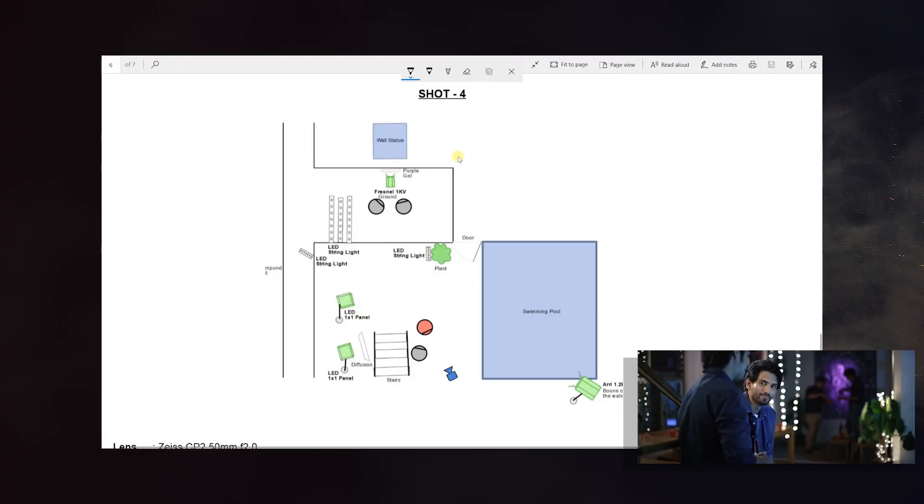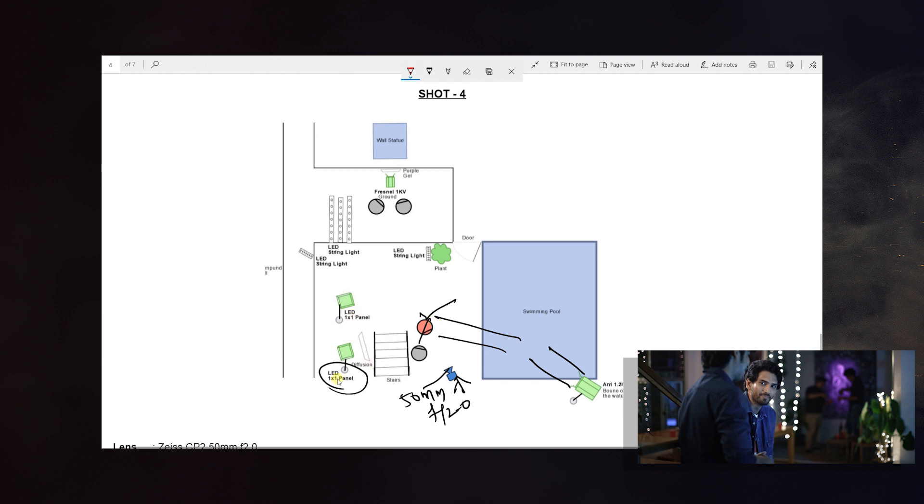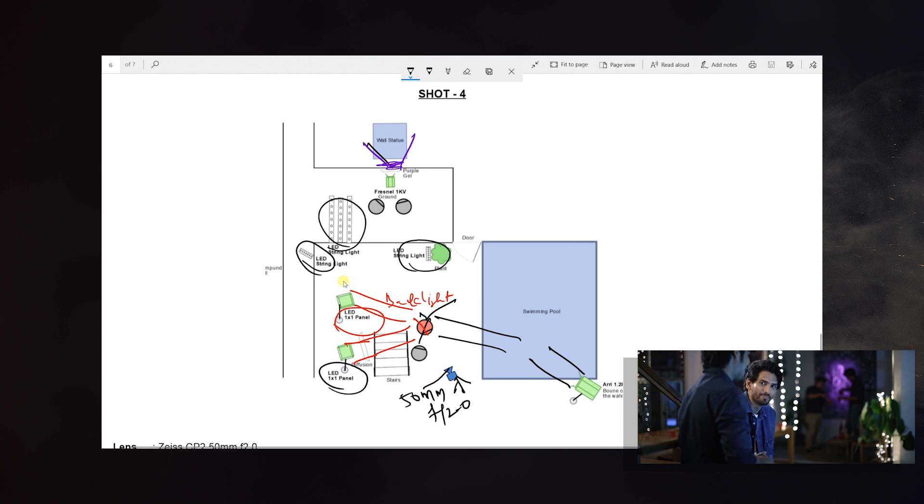Here we have Arri 1.2K with diffusion for soft light. That's it, it's a pretty simple setup. This is the 4th shot. Here we have the main lead character. This is 50mm f/2.8, tripod shot. There's water, so the water and the light reflection hit the main character's face. Here we have LED 1x1 panel with warm light as soft light. Then we have LED 1x1 as backlight. We have LED string lights and haze. Here we have Fresnel 1K on the ground with purple gel. To add texture and mood and more depth. That's it.